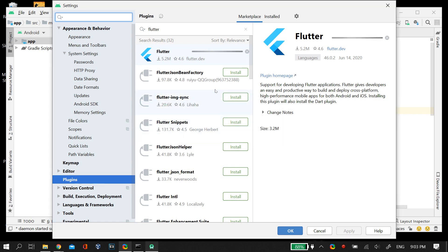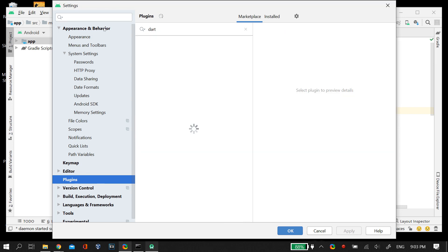However, if this prompt doesn't show up for you, that means the Dart plugin may already be installed on your PC. If it isn't, you can just search on the Android Studio Marketplace as you did for the Flutter plugin, and install or update the Dart plugin, whichever is the case for you.